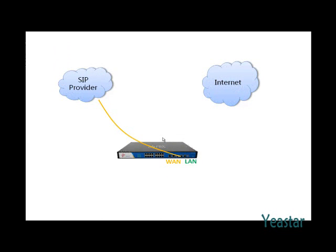MyPBX has a default gateway, which means when accessing external network, the gateway is used.